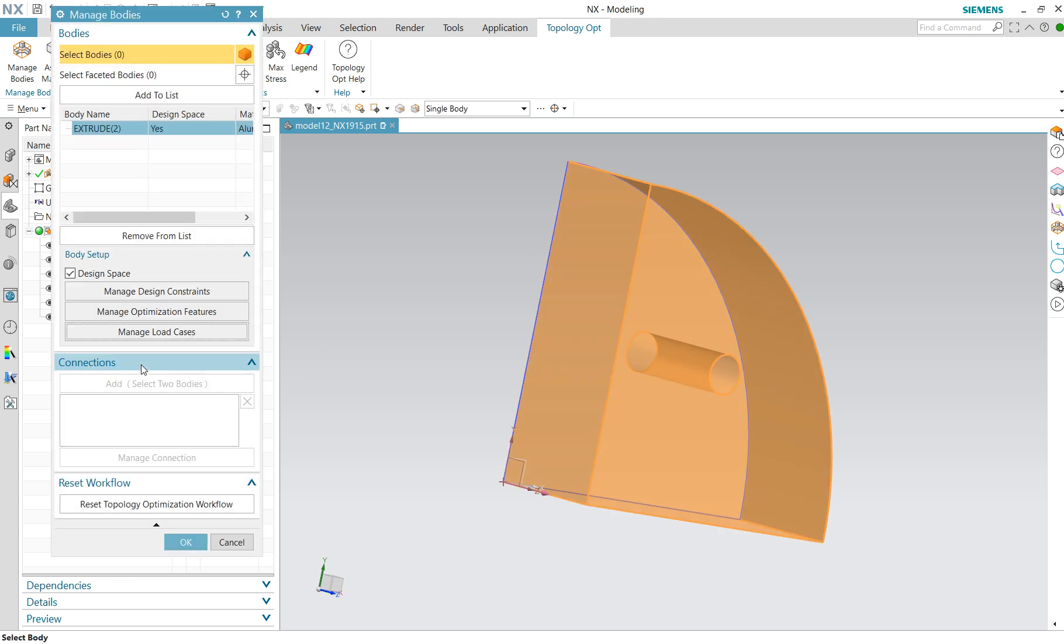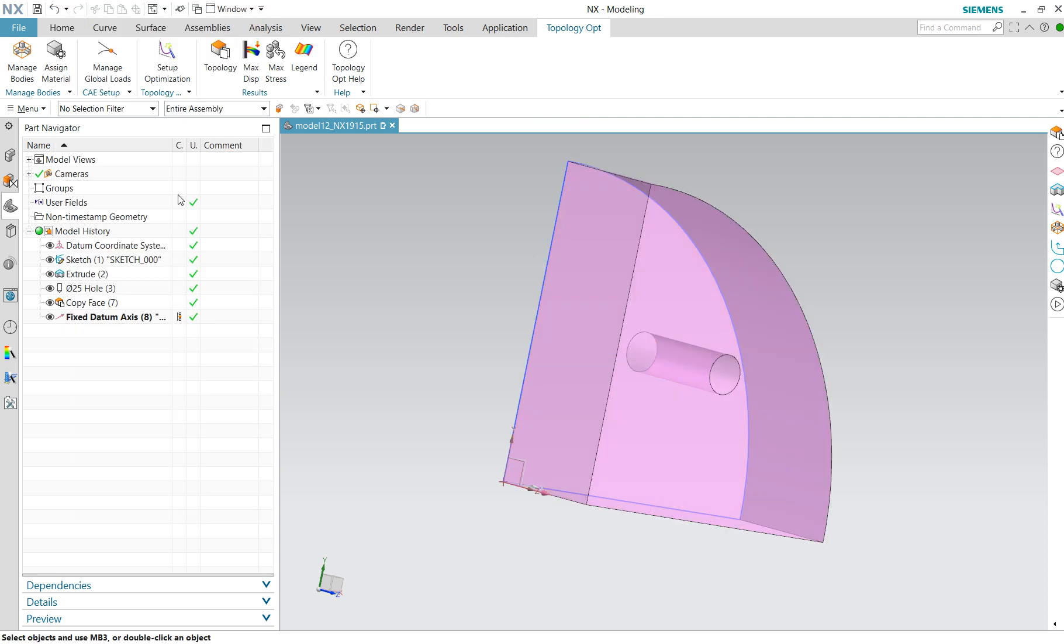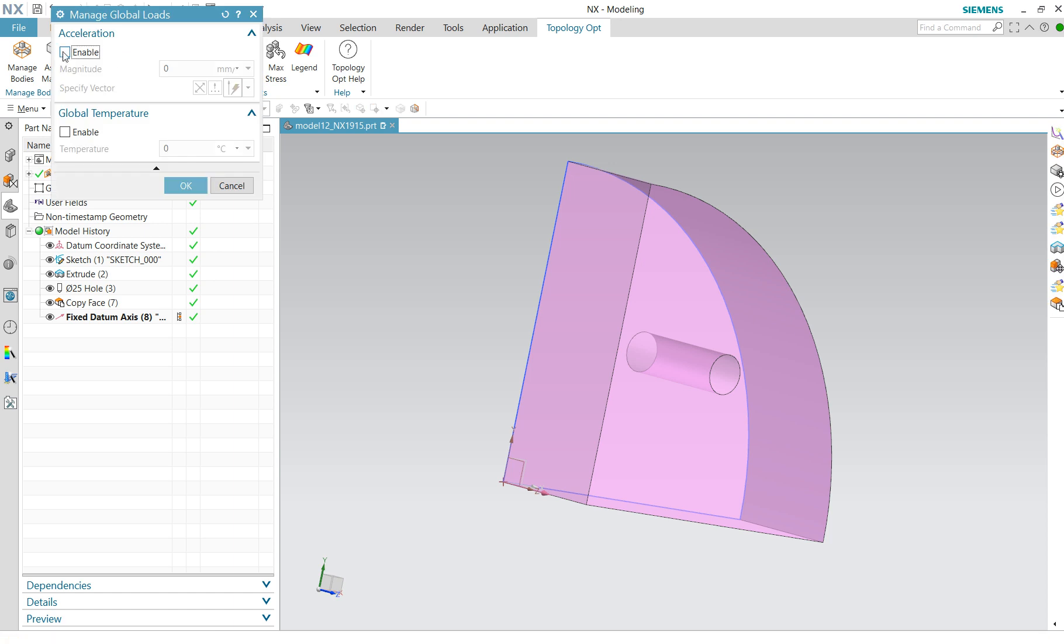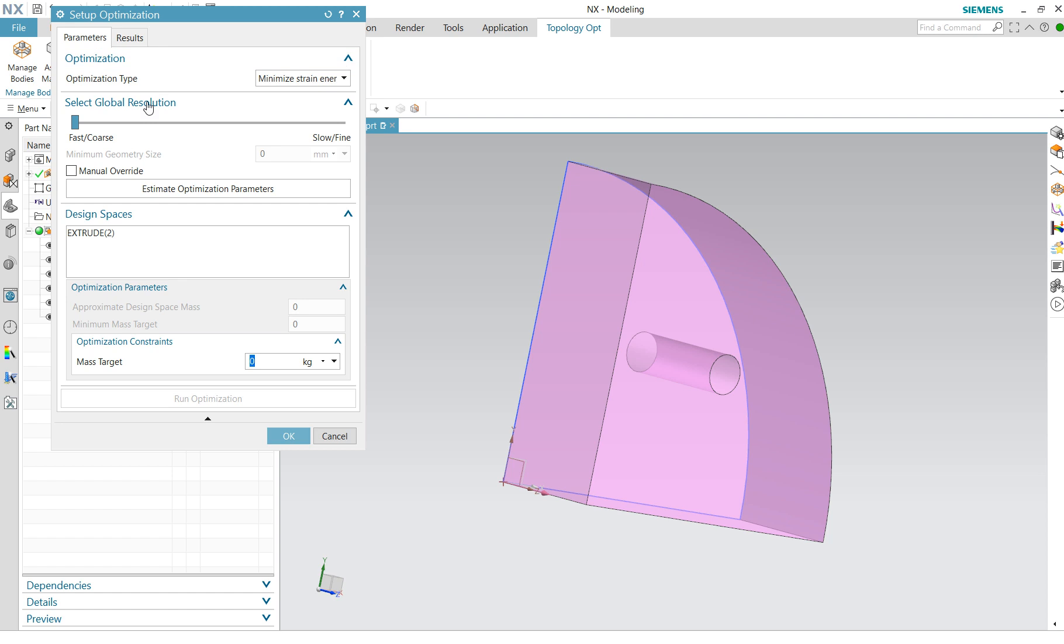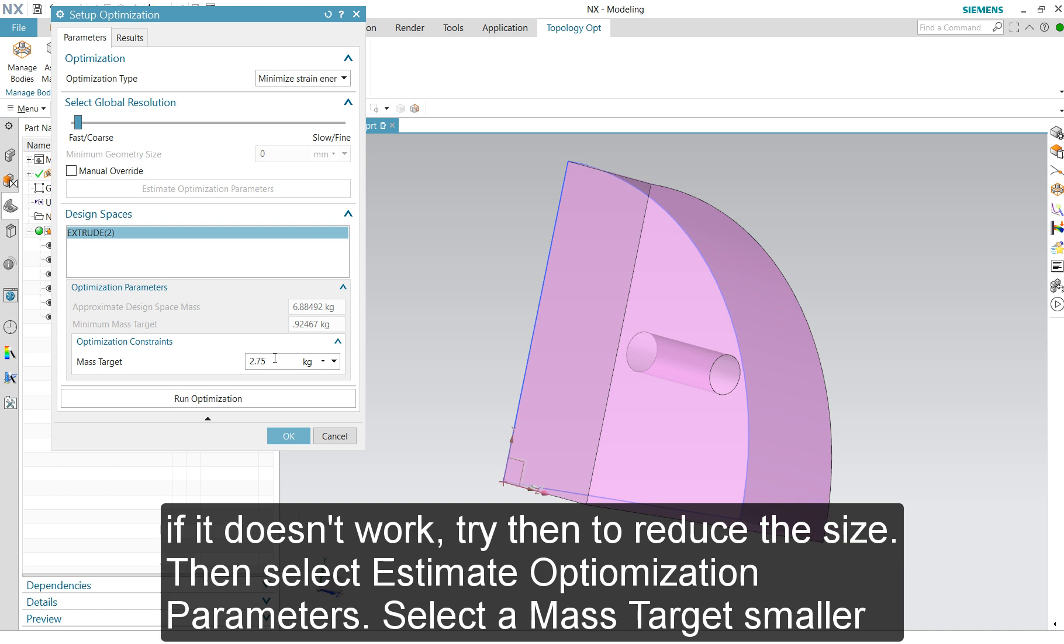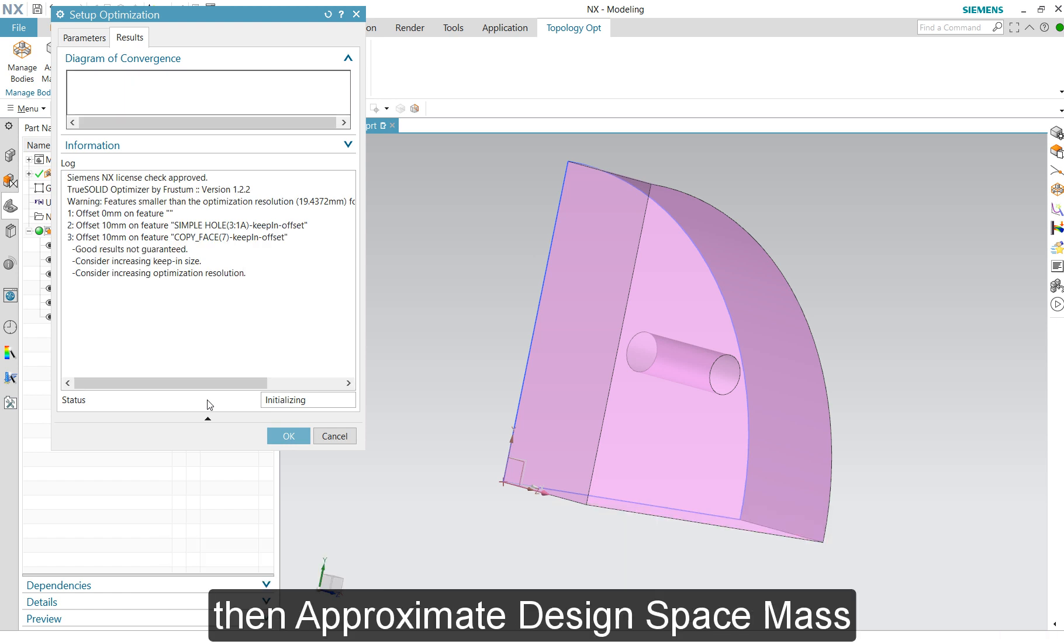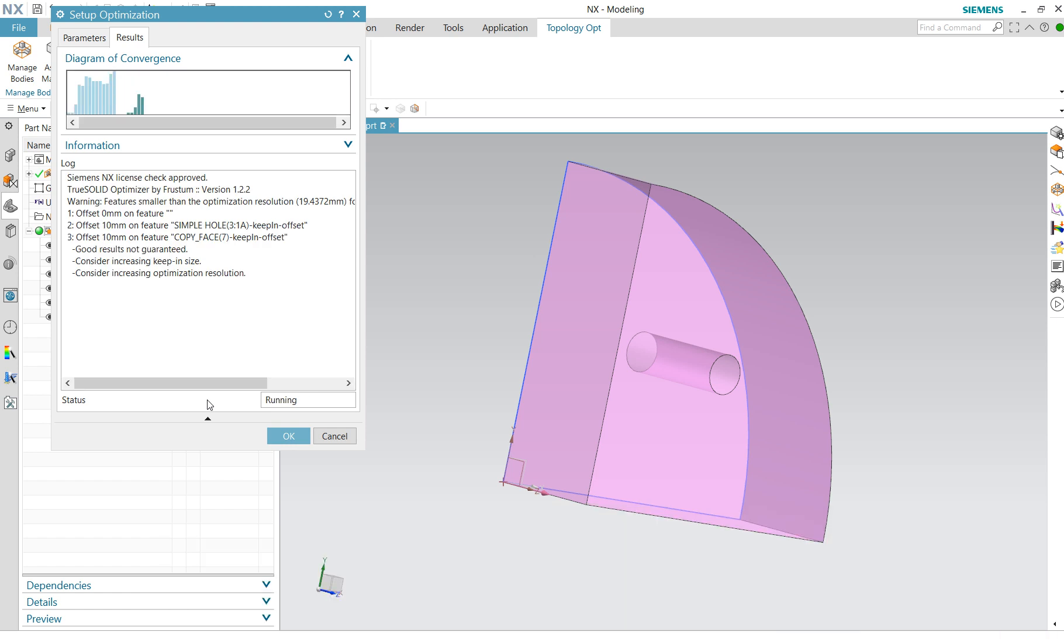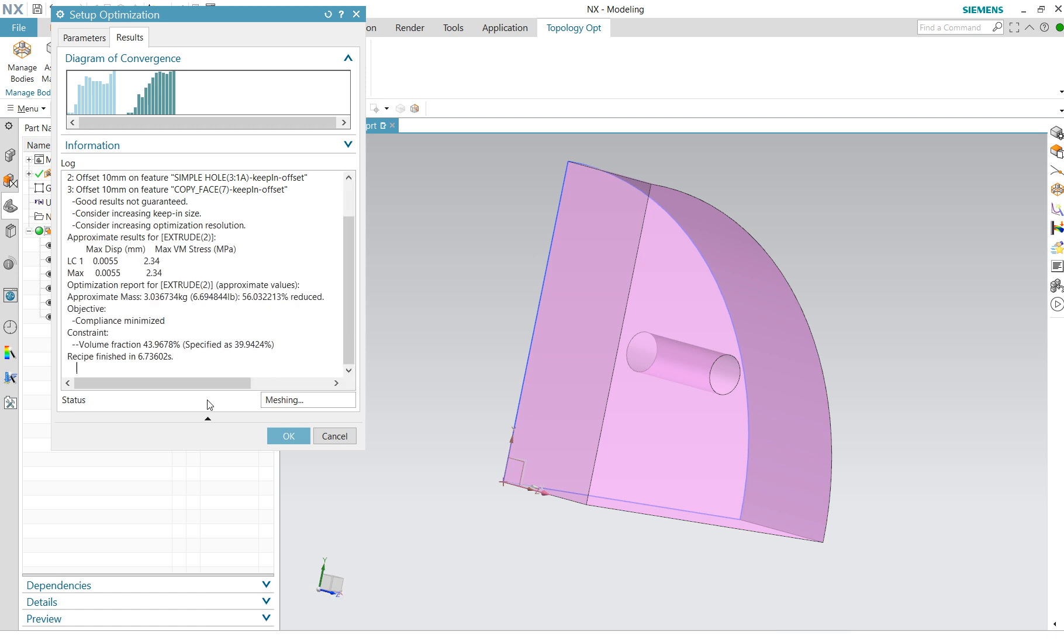You can say acceleration or temperature loads, but we don't do that. Set up optimization. Optimization parameters. We take 2.75 kilos, enter, and we're in optimization. That's reasonably fast.